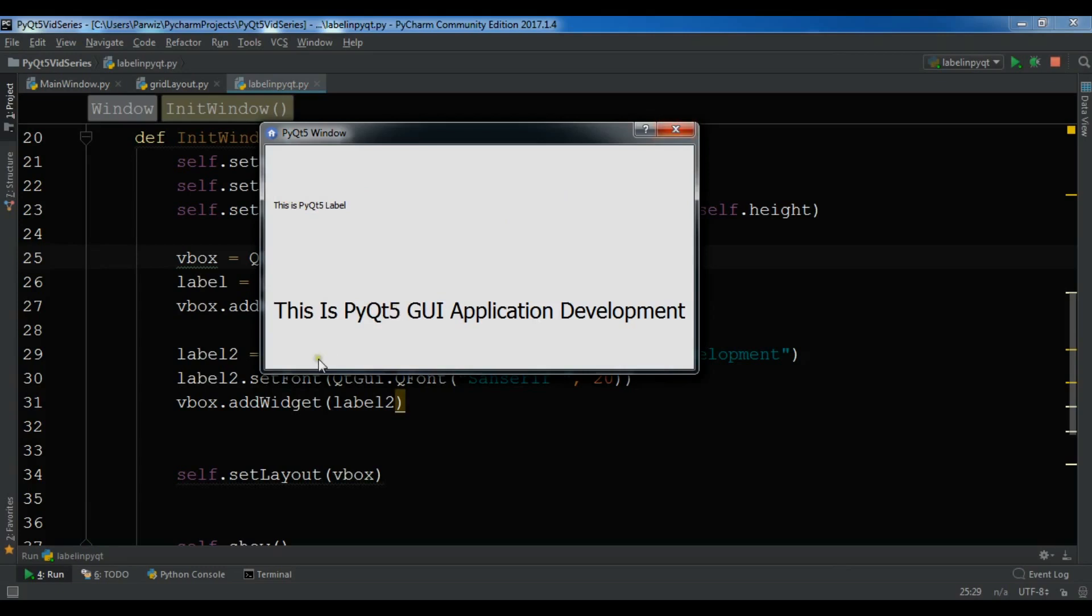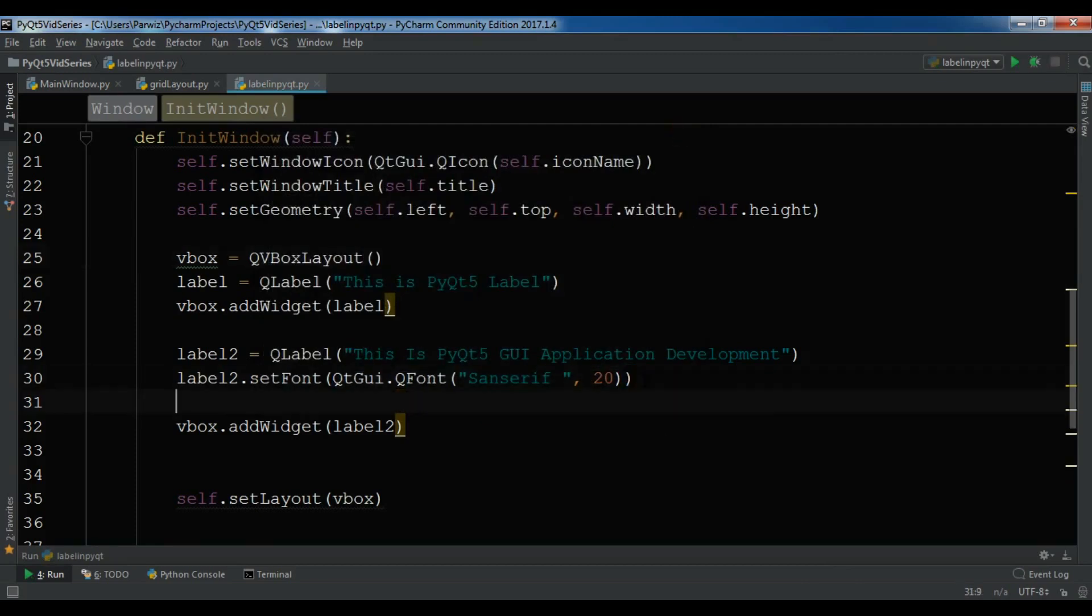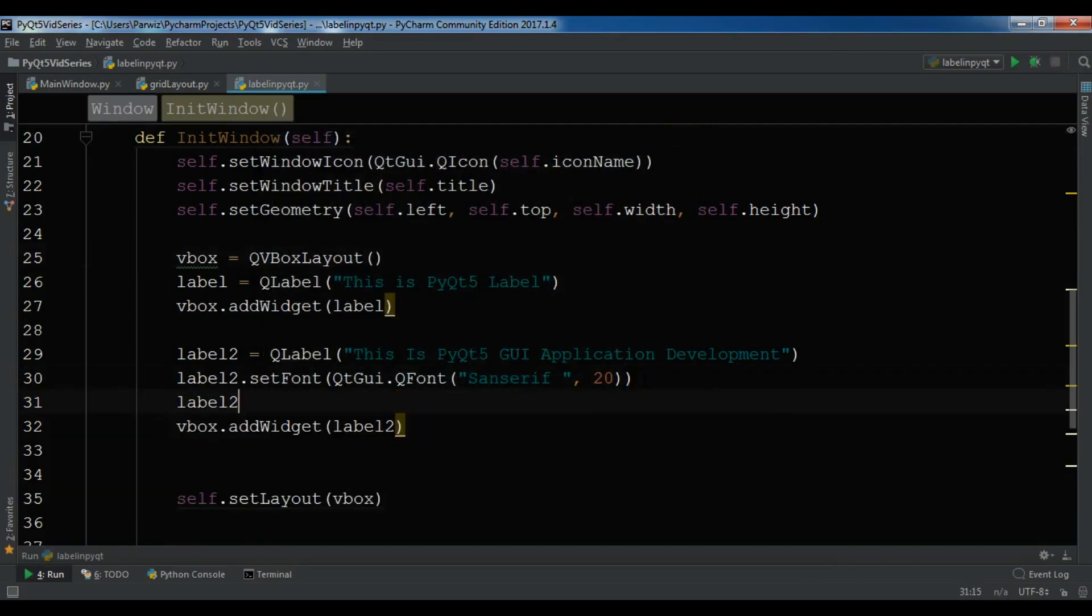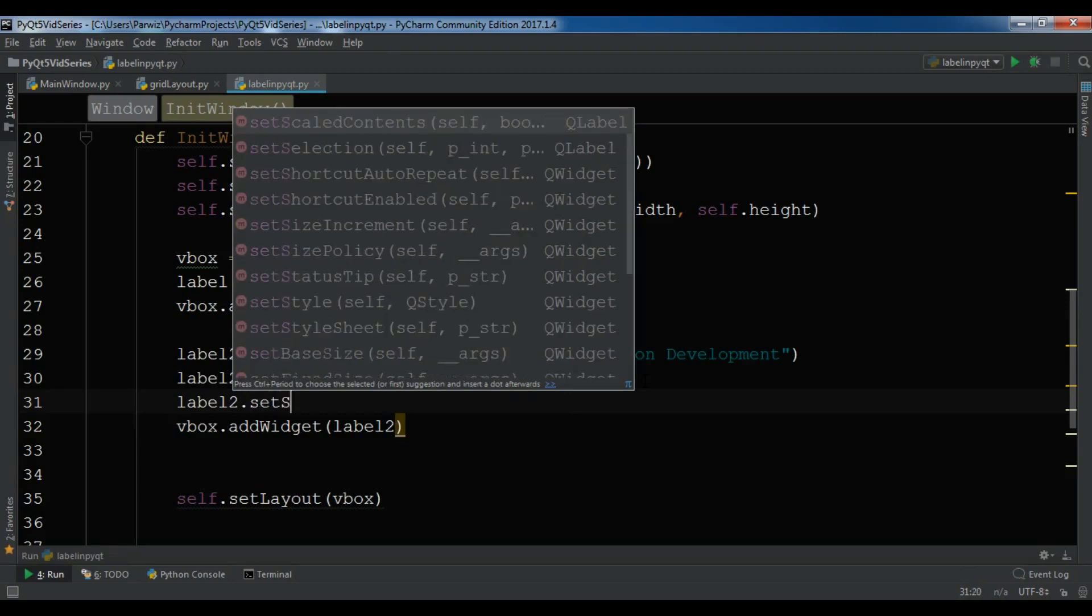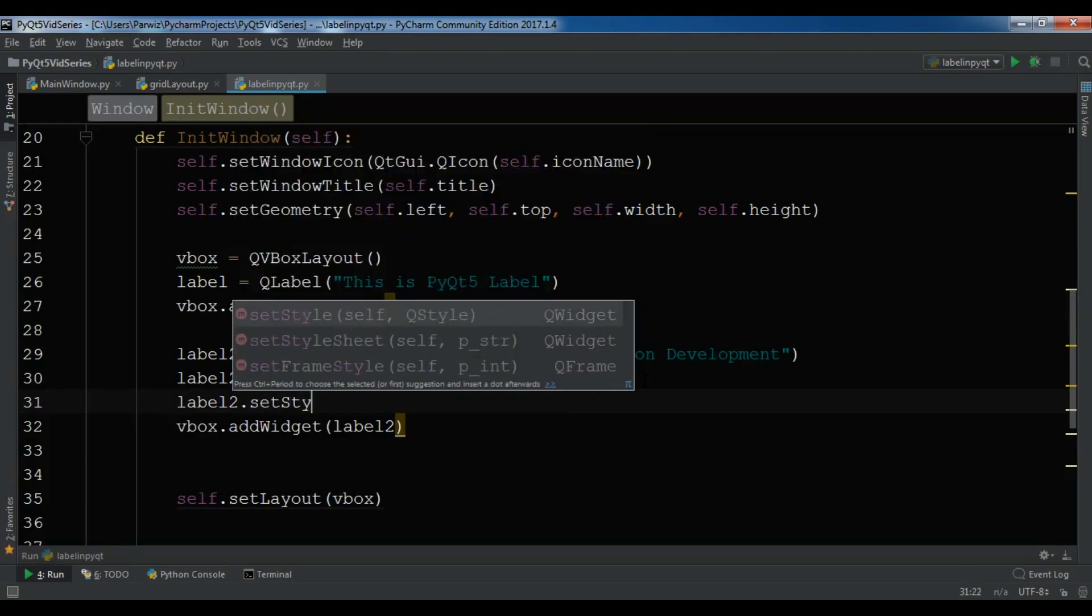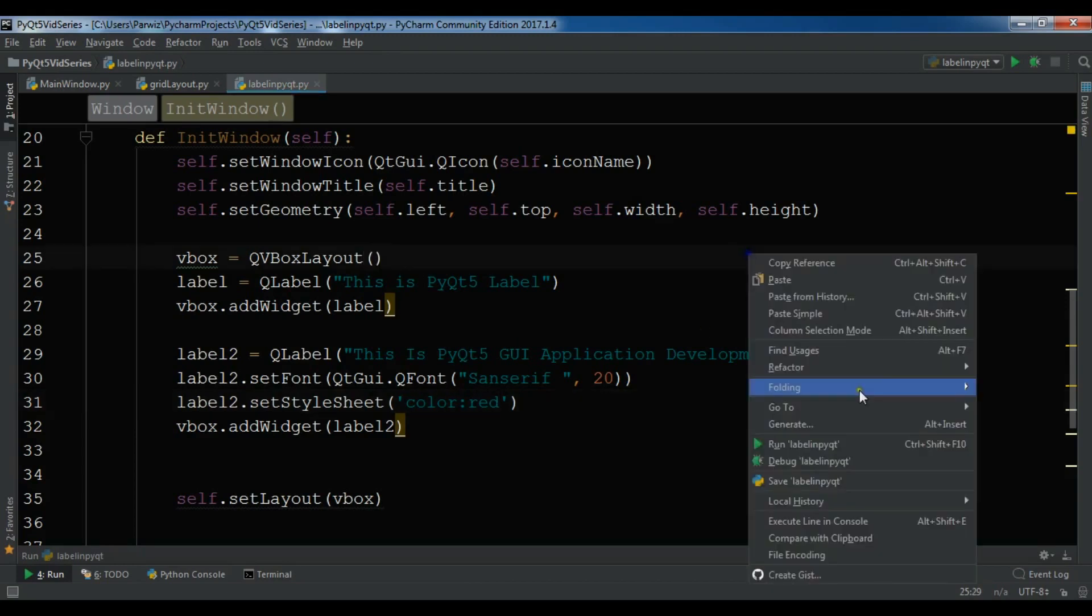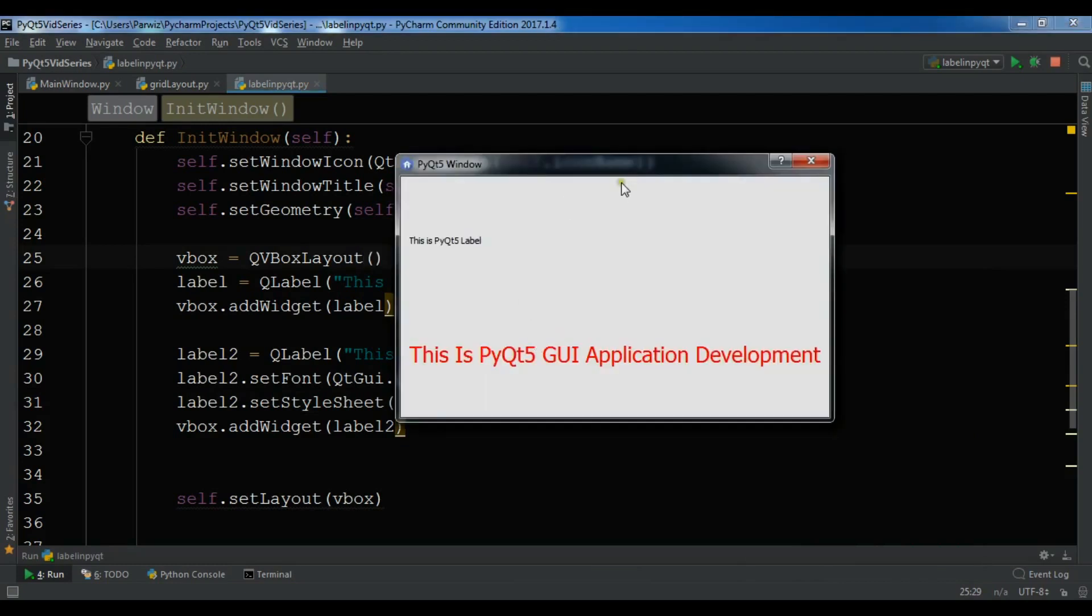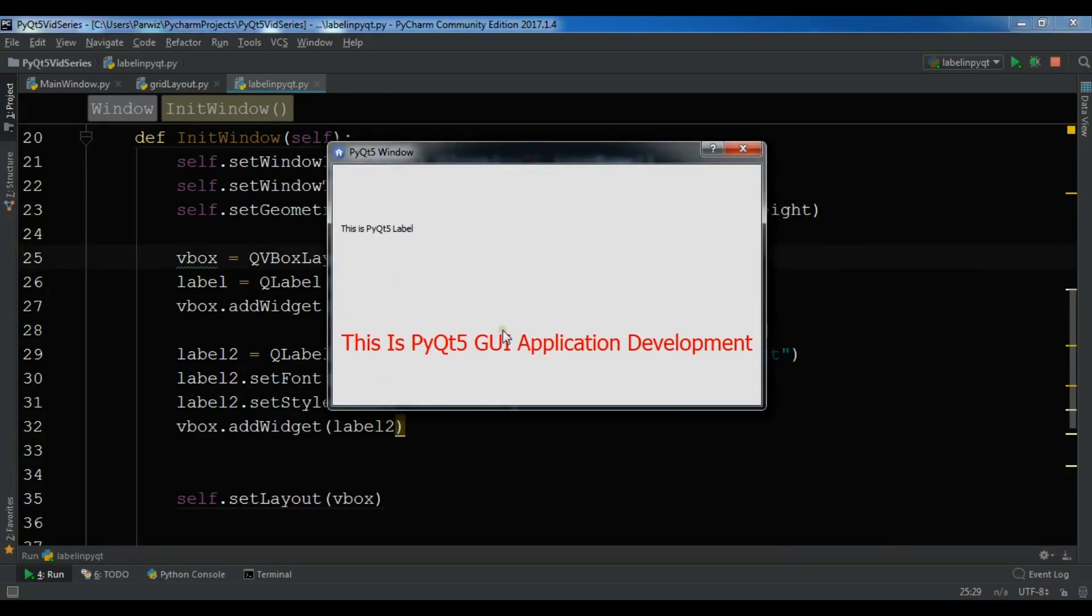You can also set a style for this. For example, I want a red color label. You can do this, it's simple. You can simply label2.setStyleSheet, color, I want a red color for this. Now I'm going to run this and I will see a red color. Yeah you can see now the color of my label is changed.